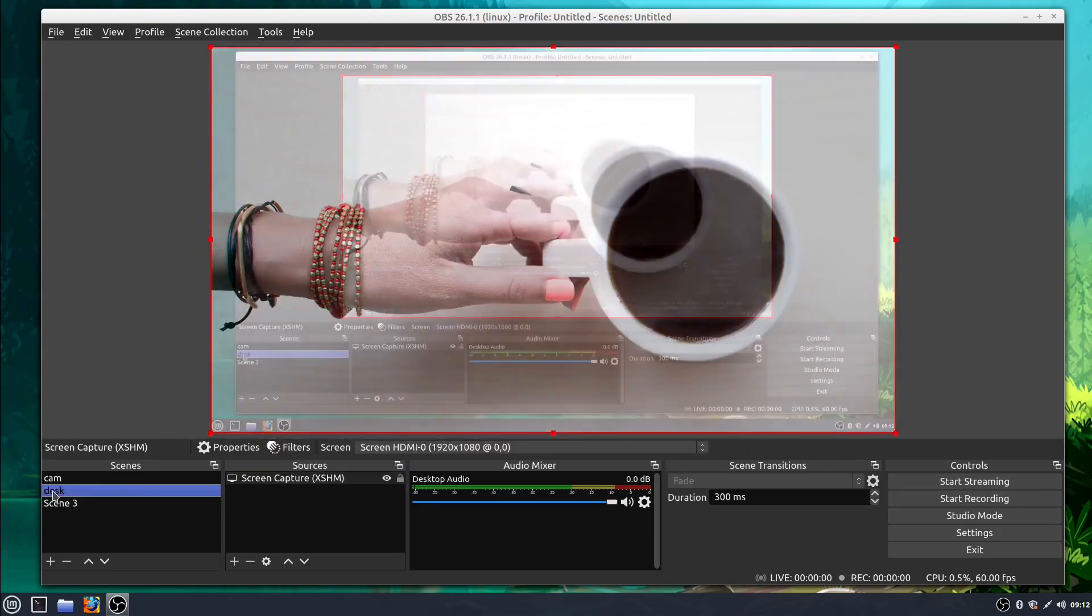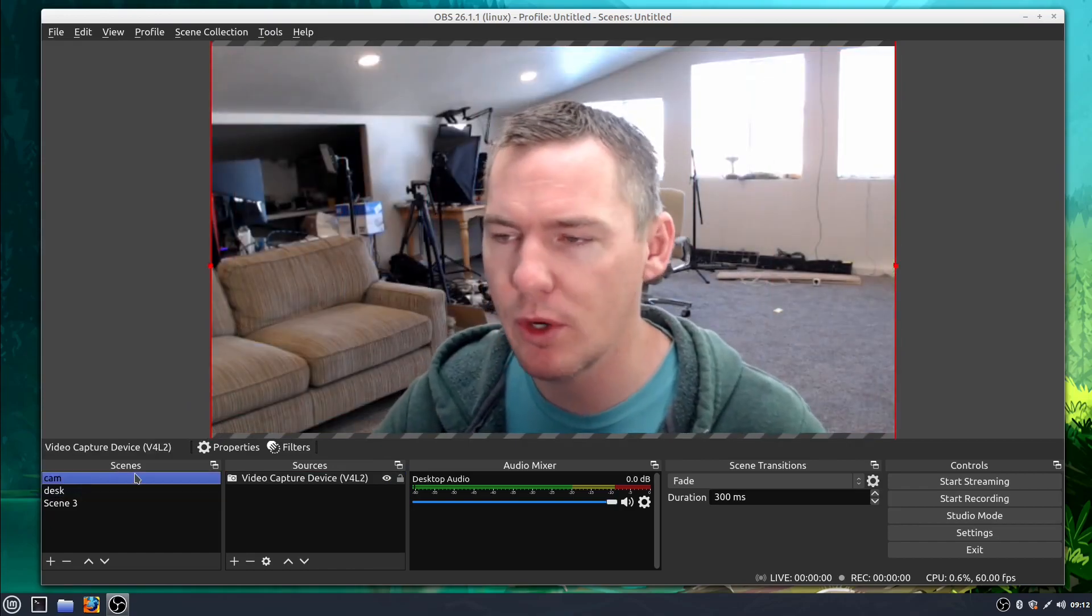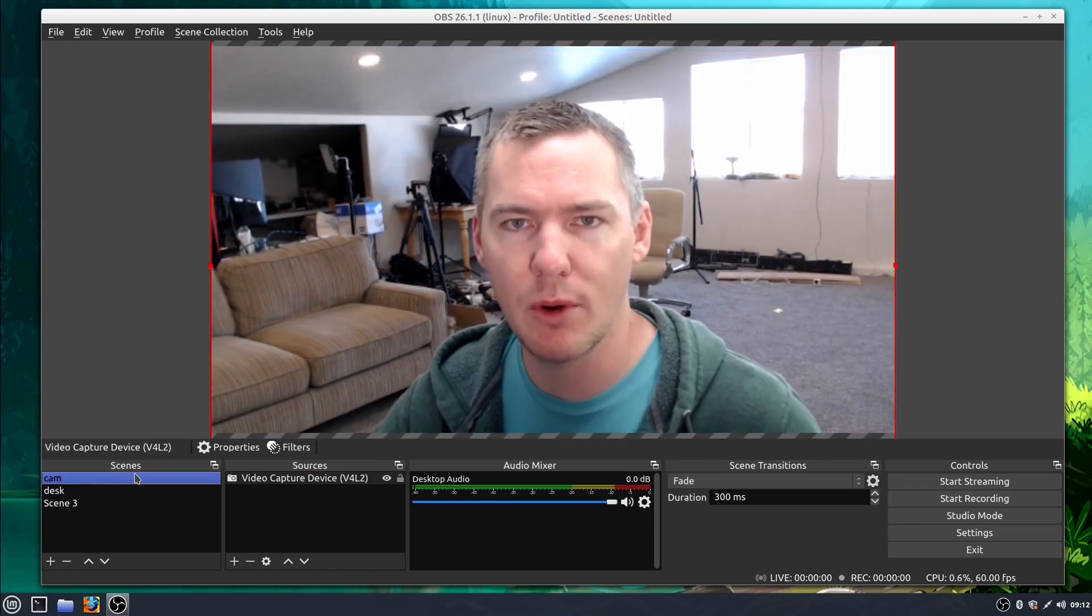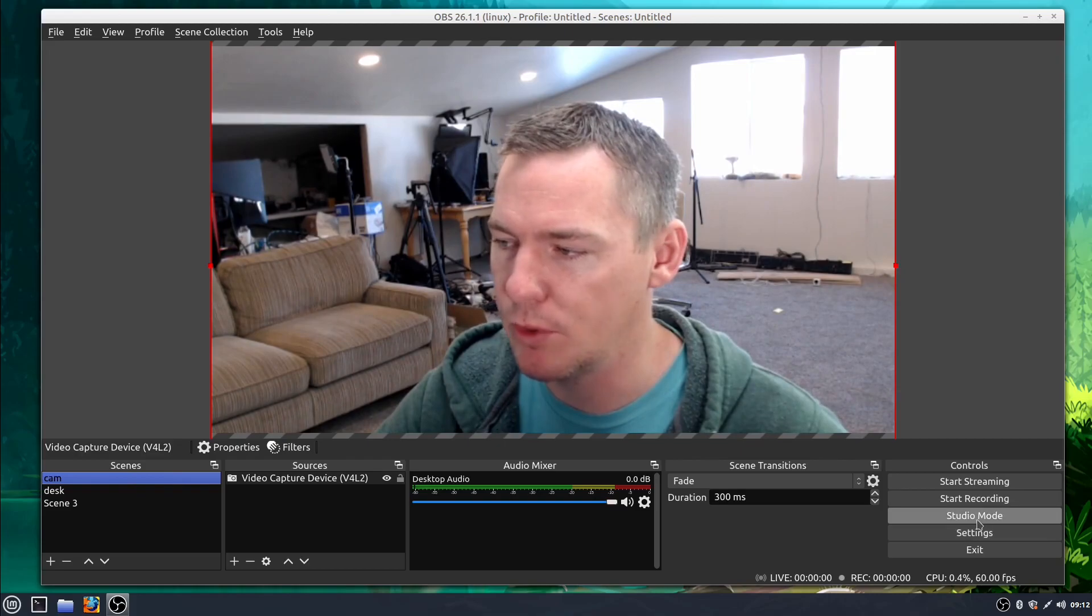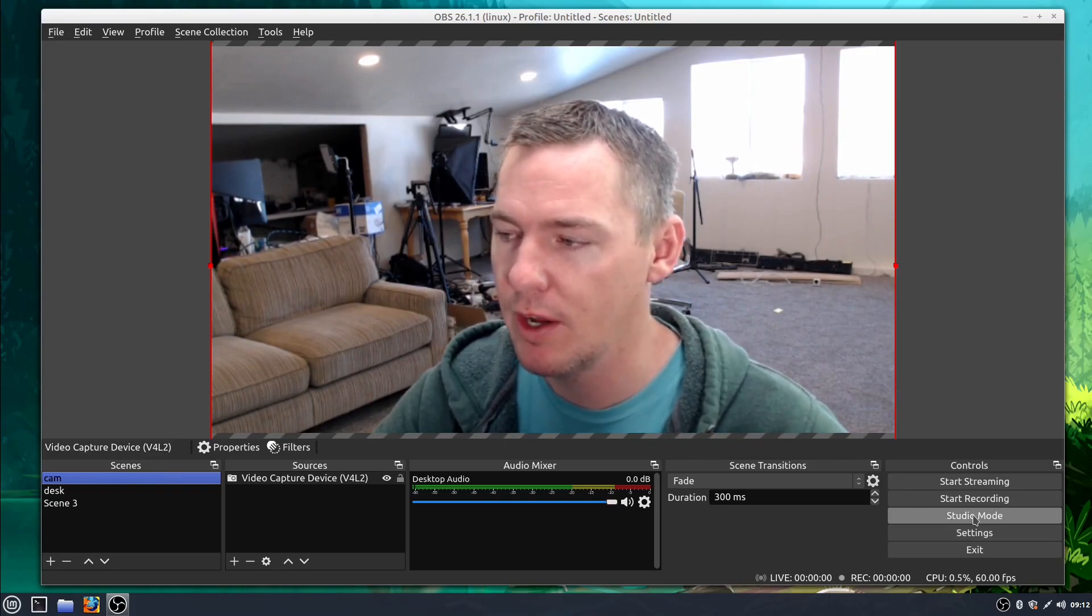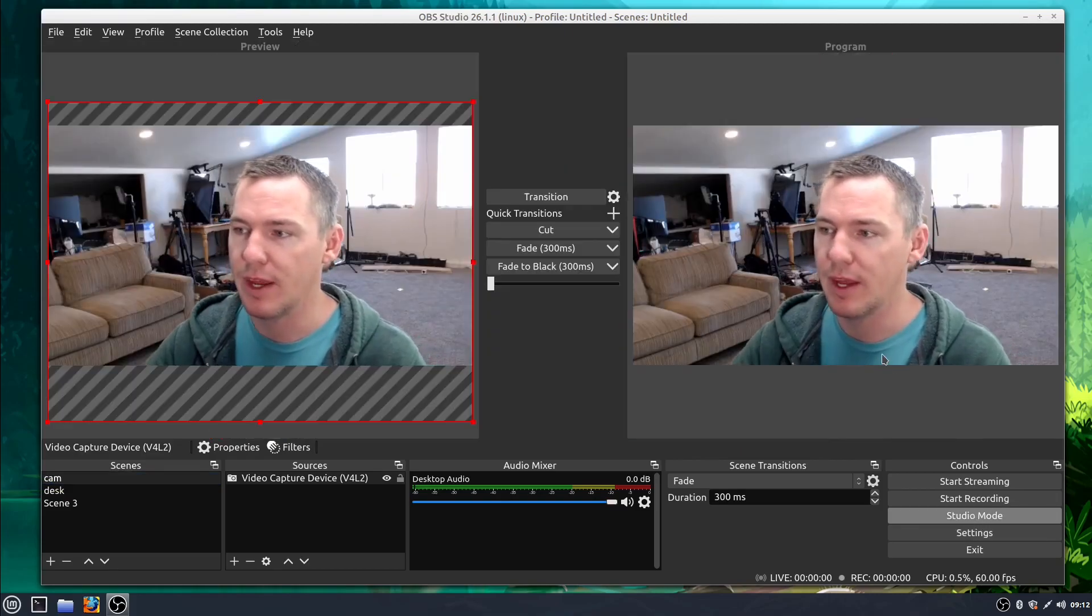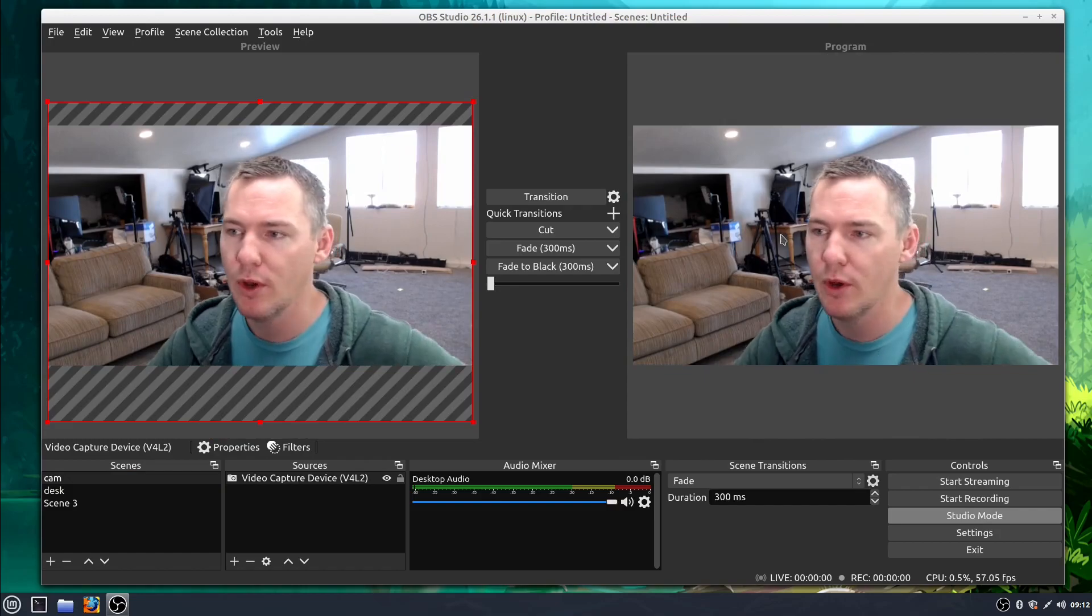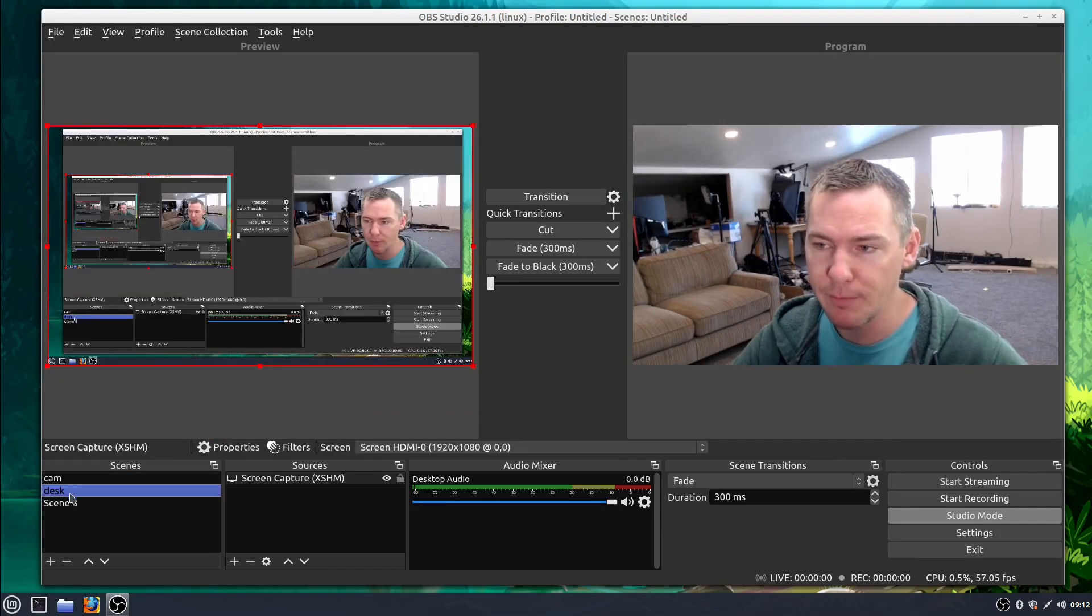So that's just a quick way that you can do scenes and your scenes carry over to the studio mode as well. So we haven't really looked at studio mode yet, but we'll do that in another video. But if you click over here on studio mode, it just shows you what you are looking at right now.